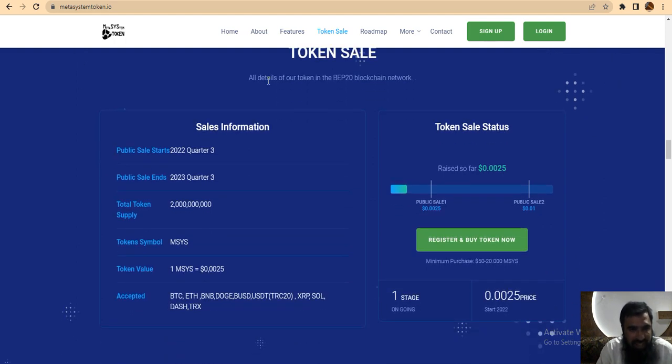The public sale starts quarter three, ends quarter three, 2023.